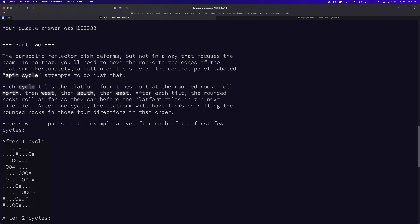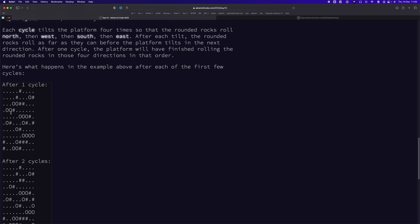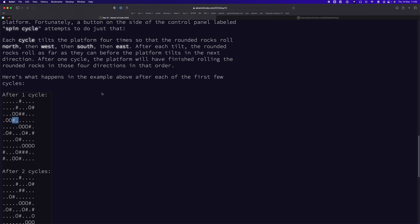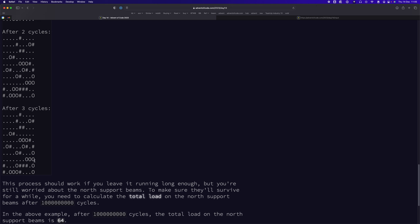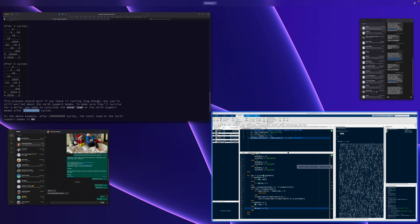Part 2 is more tricky. It wants you to complete a full cycle — north, west, south, east — and repeat that for one billion cycles. If you try to brute force a billion cycles, processing row by row and cube by cube, it will run forever. That's obviously not possible.